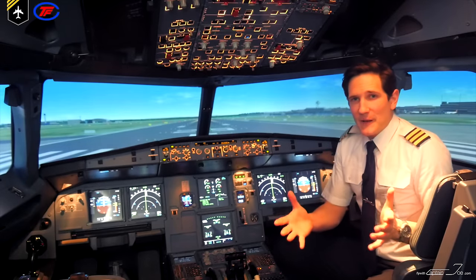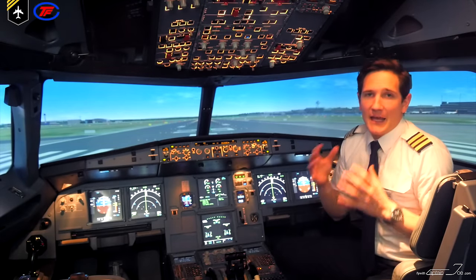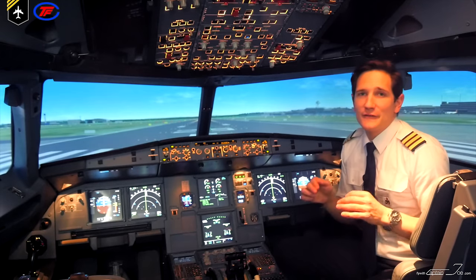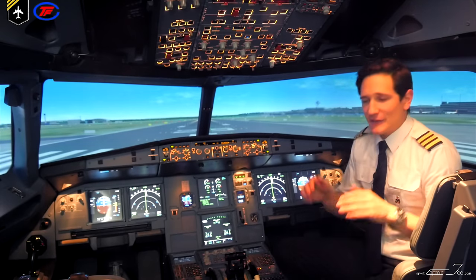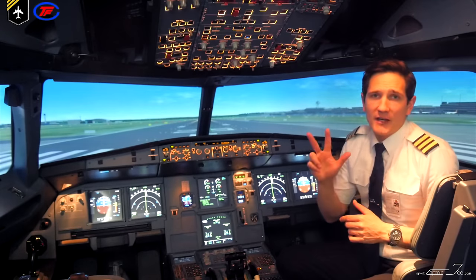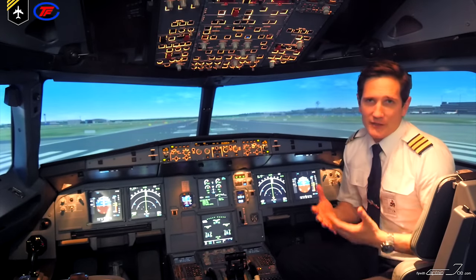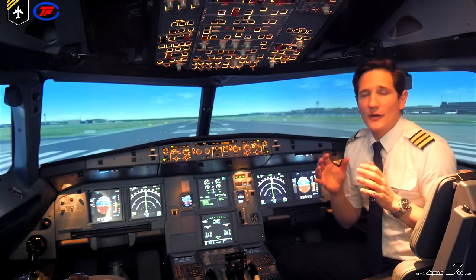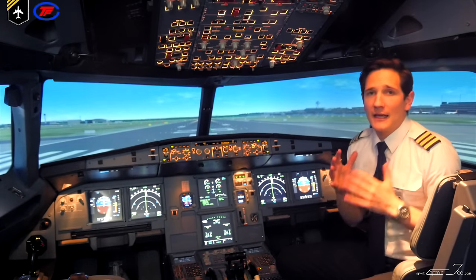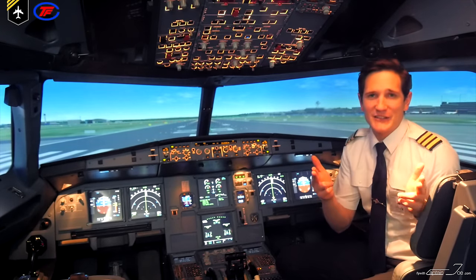Dear friends and followers, welcome back to my channel and greetings from the Airbus A320 simulator at the TFC flight training center here in Essen, Germany. This is video number three out of ten Airbus introduction videos and today I'll be giving you a basic explanation of the Airbus A320 fuel system. So let's get started!